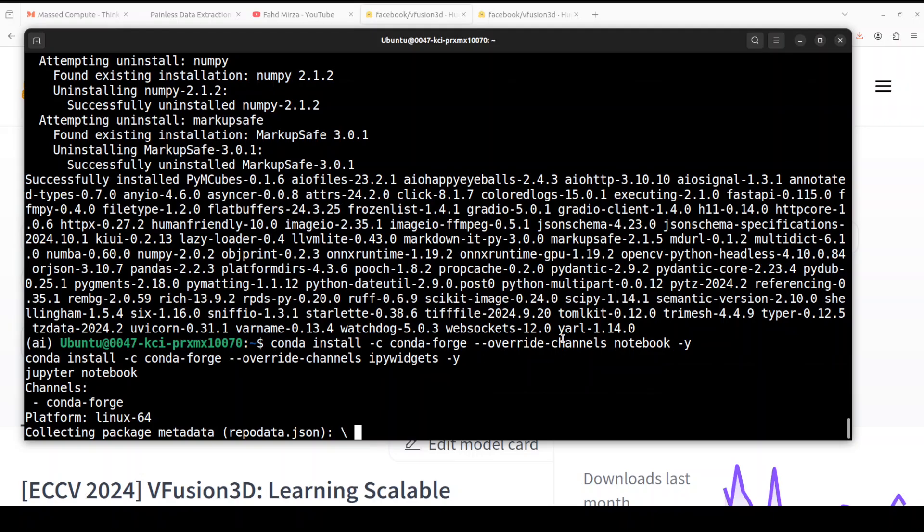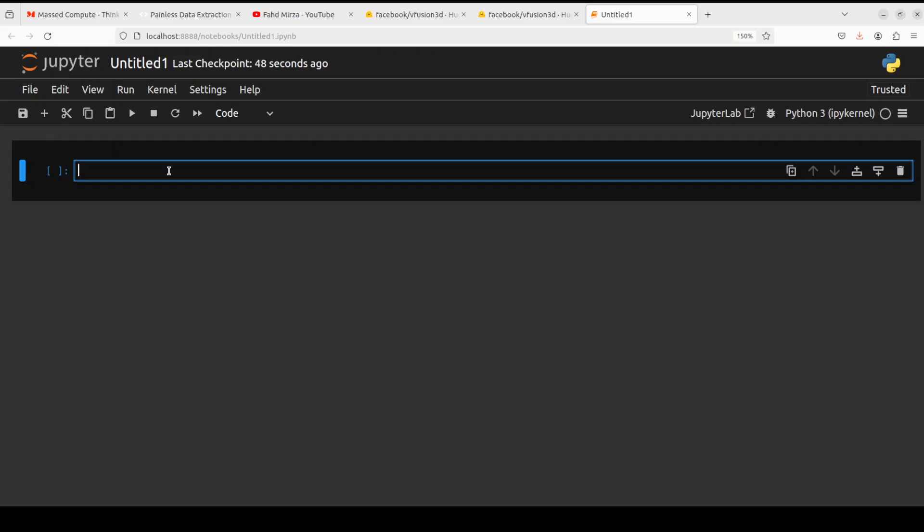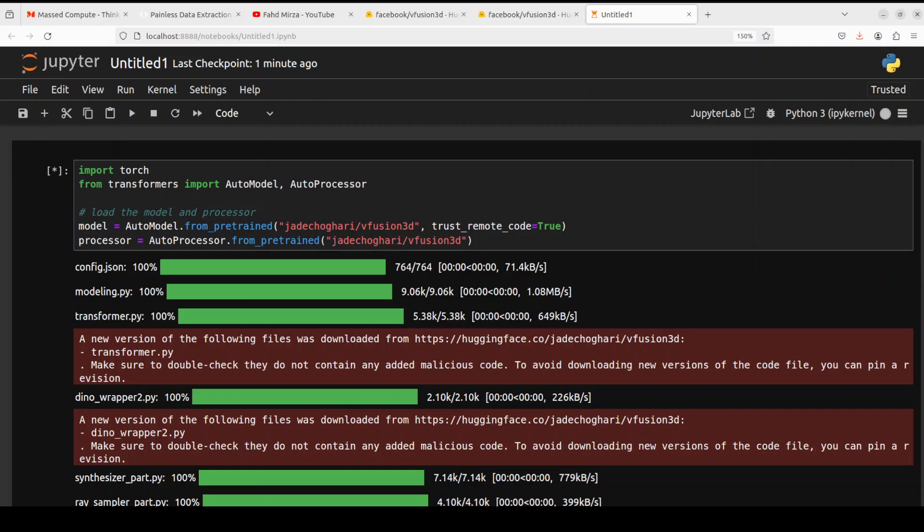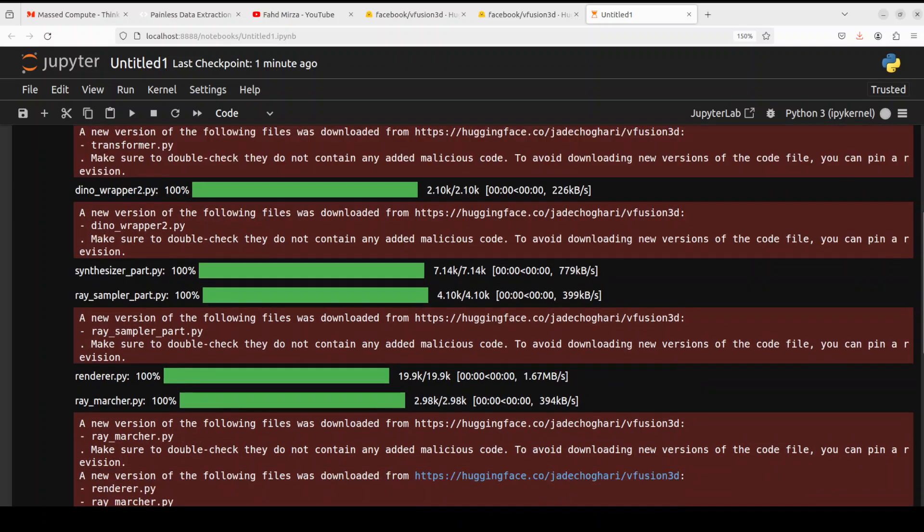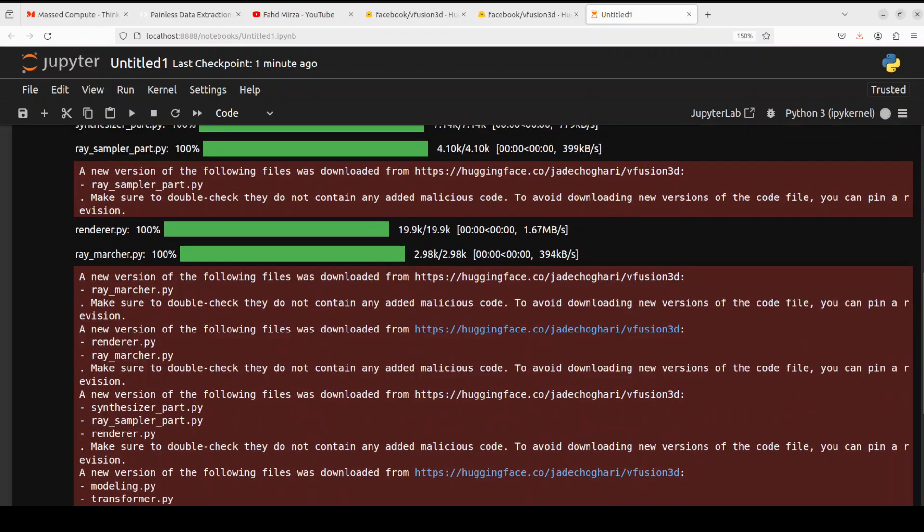All the prerequisites are done. Next up, let's launch our Jupyter notebook so that we could download and play around with the model in a browser environment. So let's wait for it to get launched.